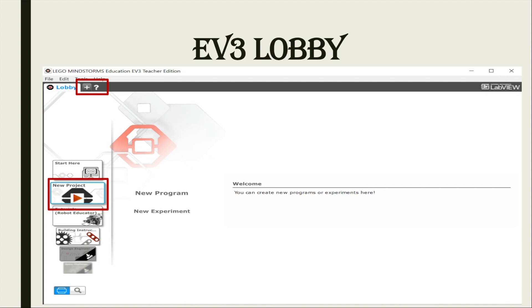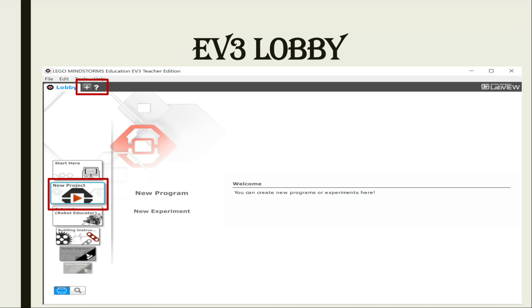Once opened, you will start in the lobby. There are two ways to start programming: by clicking the plus sign in the upper left hand corner, or by clicking new project. I'll model this for you later. Remember the programming workflow model that we are going to be using. First, we're going to create a program, test or run the program, debug, modify or tweak, and repeat steps two, three, and four — and even five — until we get it right.